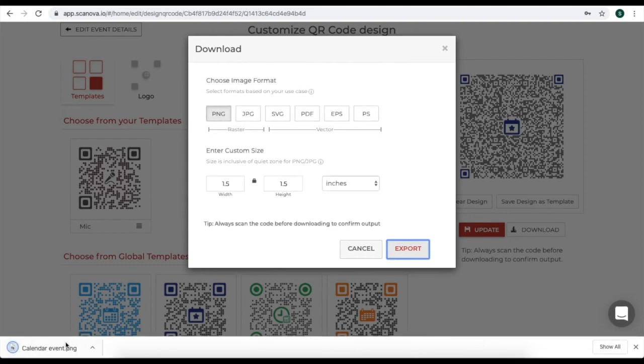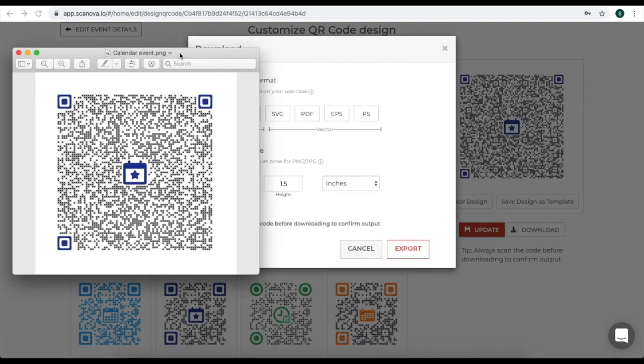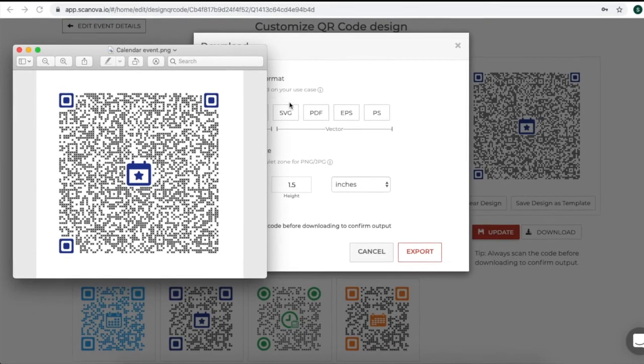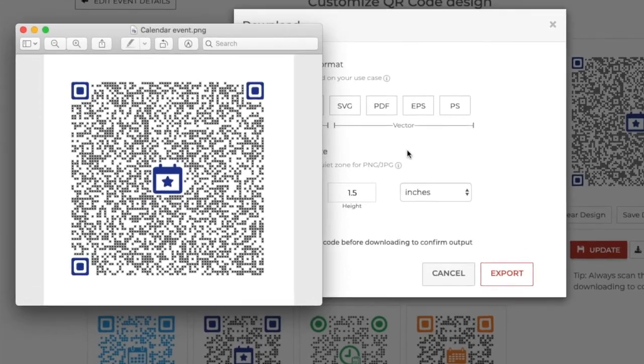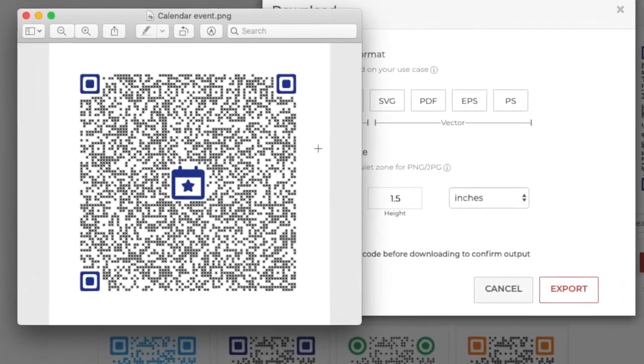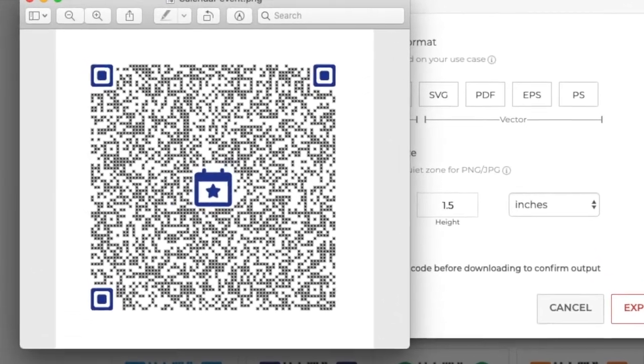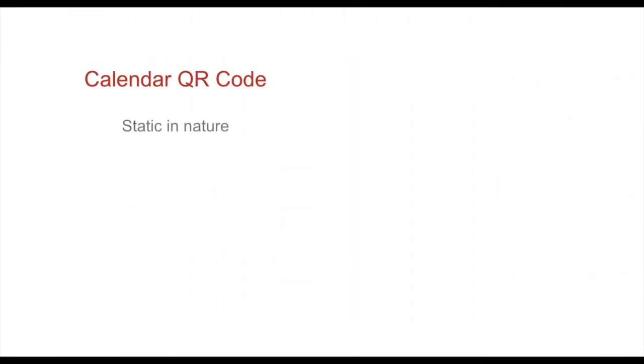Your calendar QR code will be generated. So, this is how you create a calendar QR code.